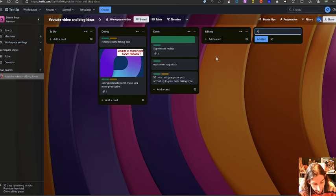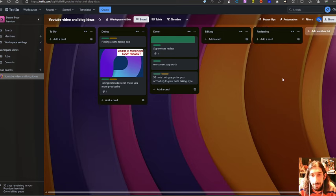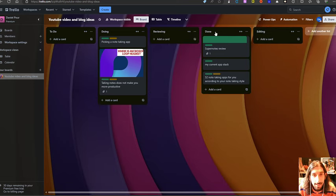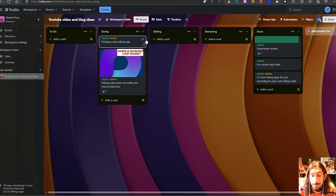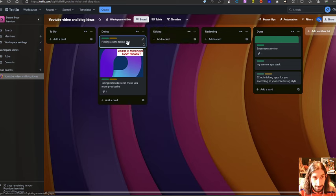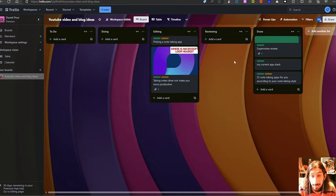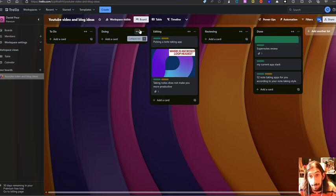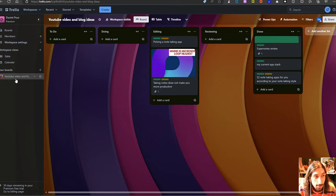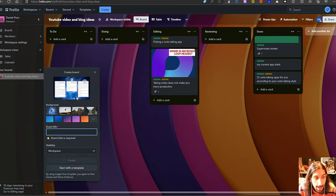I could add editing. I could add reviewing, and I could keep on adding lists until I am happy with the layout of this whole workspace or this whole board.